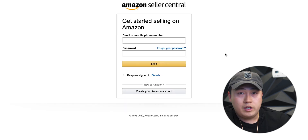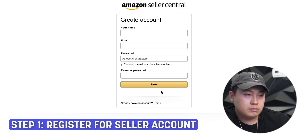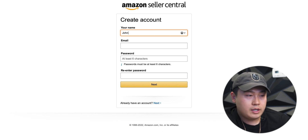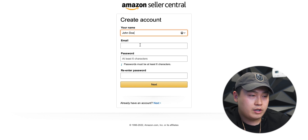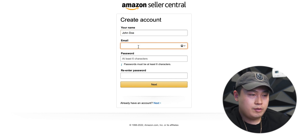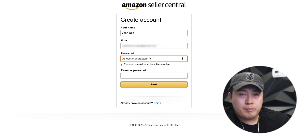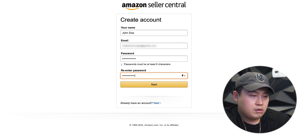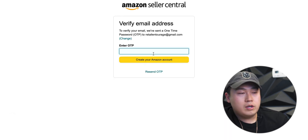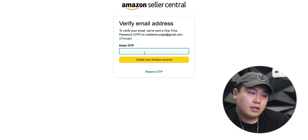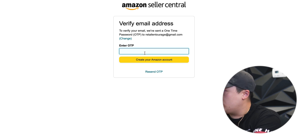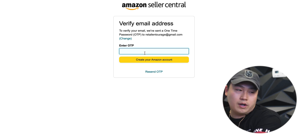First thing you do is click sign up. Here you're gonna click create your Amazon account. It's gonna ask for your name, so I'm gonna say a basic John Doe. Just follow the directions here. Next it's asking for your email, so I'm gonna put my email. It's gonna ask for a password for the Amazon login.